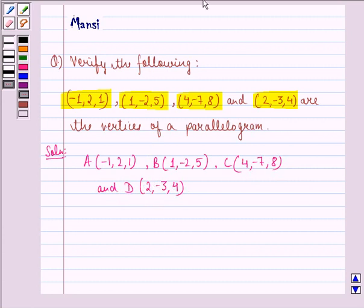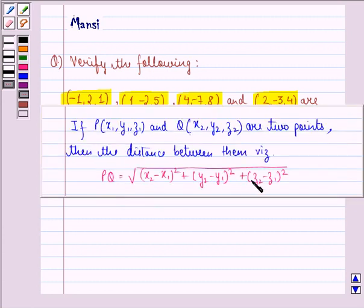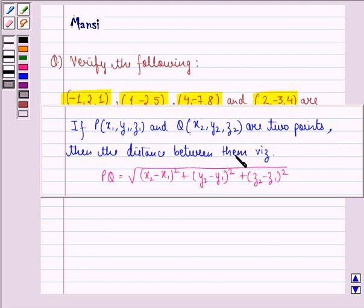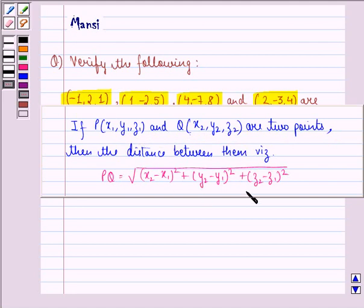Now applying the formula that says that if a point P (x1, y1, z1) and a point Q (x2, y2, z2) are 2 points, then the distance between them is given by the square root of (x2 minus x1) squared plus (y2 minus y1) squared plus (z2 minus z1) squared.